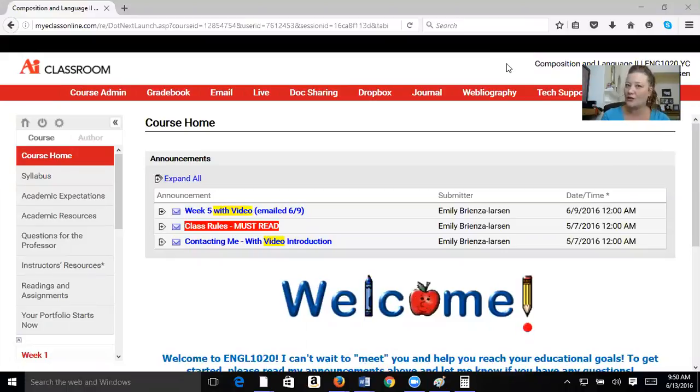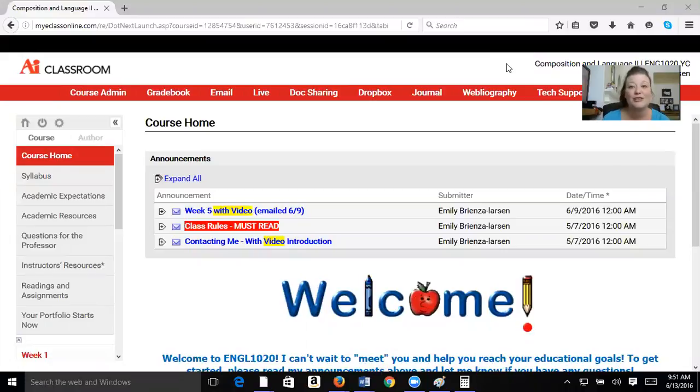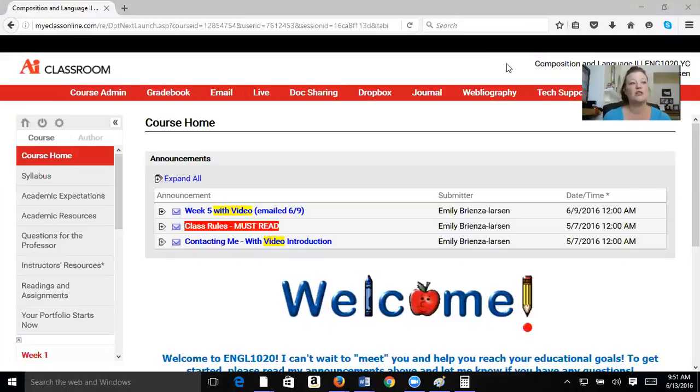Don't worry, I will not mark it late, so as long as you get it to me today, which is Monday, June 13th, I won't mark those drafts late. And I'm online this morning responding to those that have already posted.